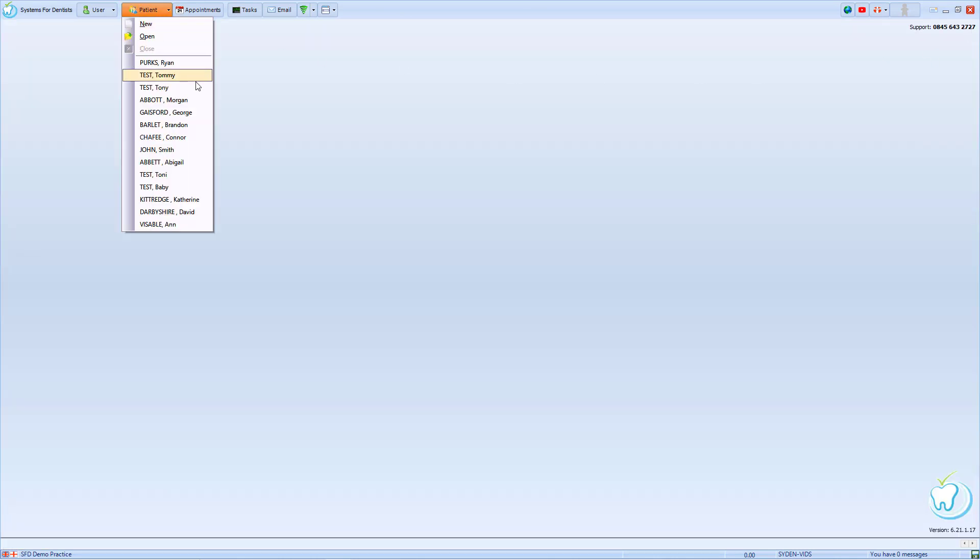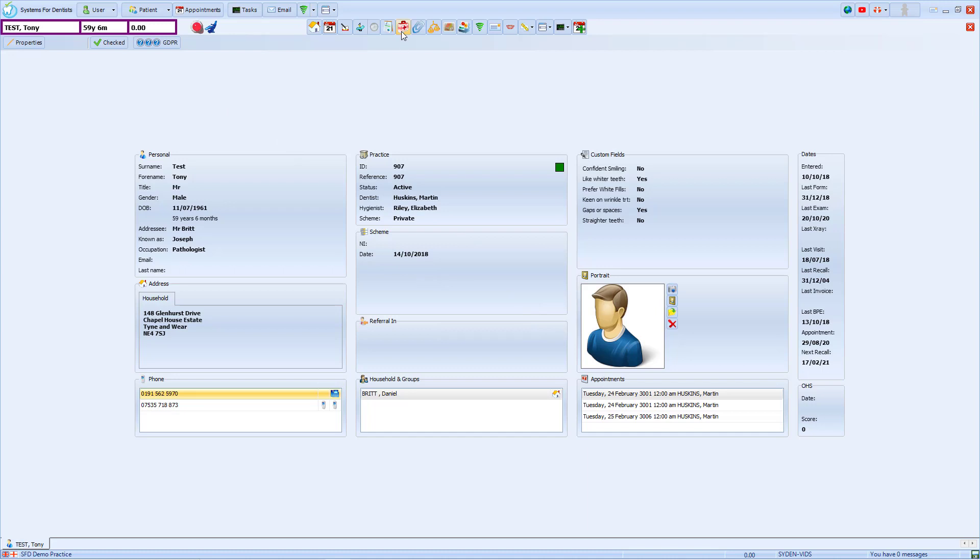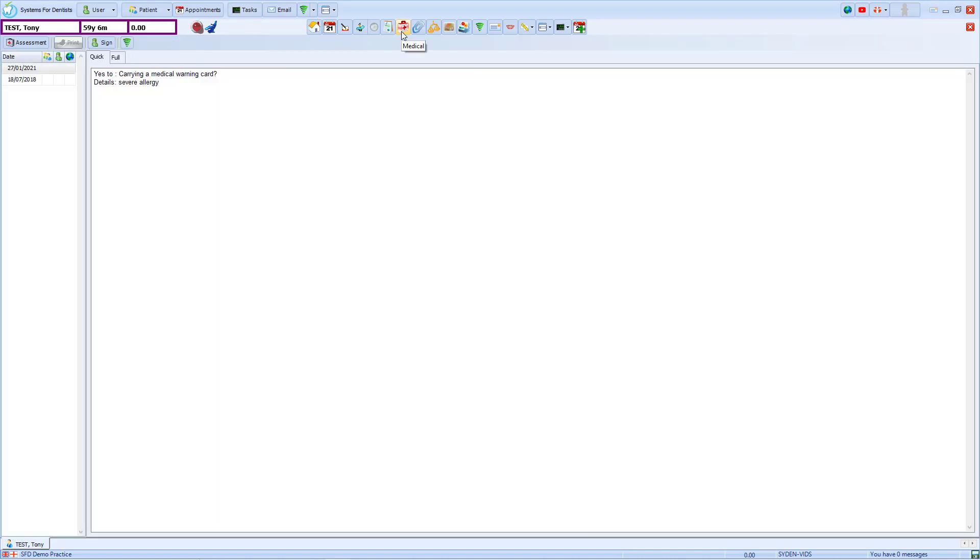Finally, we look at Tony's record. When opened, it brings up a pop-up that states medical alert. When we look for further information on this, we can see that they are carrying a medical warning card about severe allergies. This has been deemed to be a sensitive issue for the patient and therefore pops up with an ambiguous message.